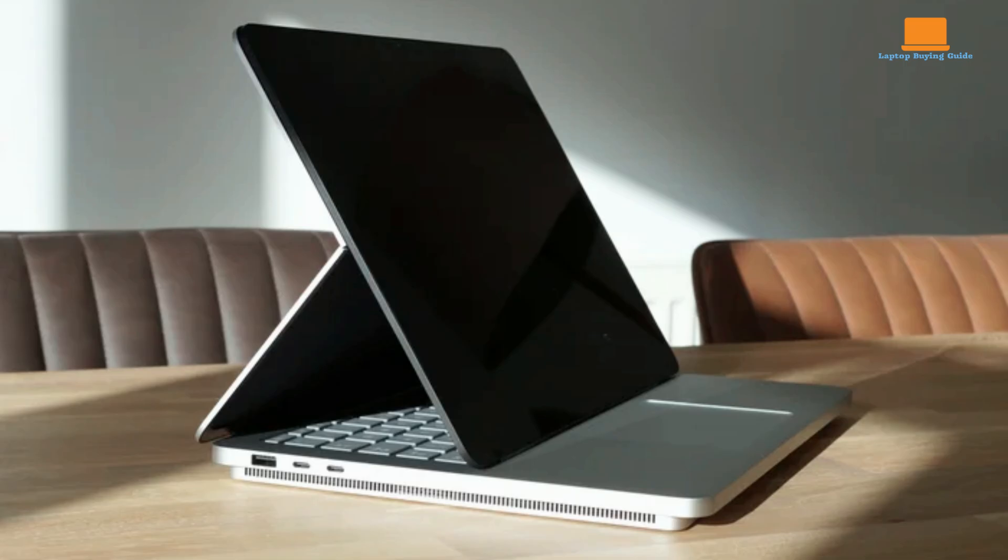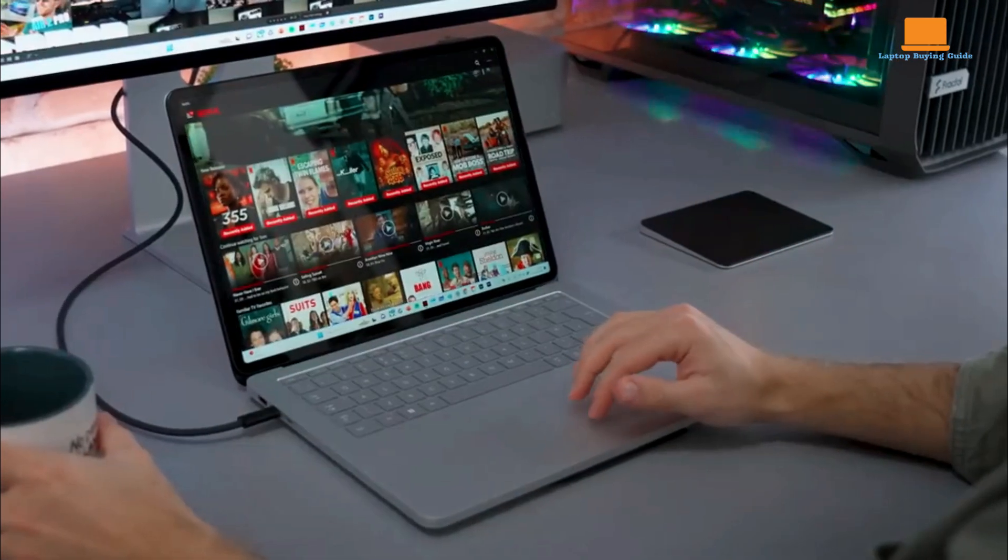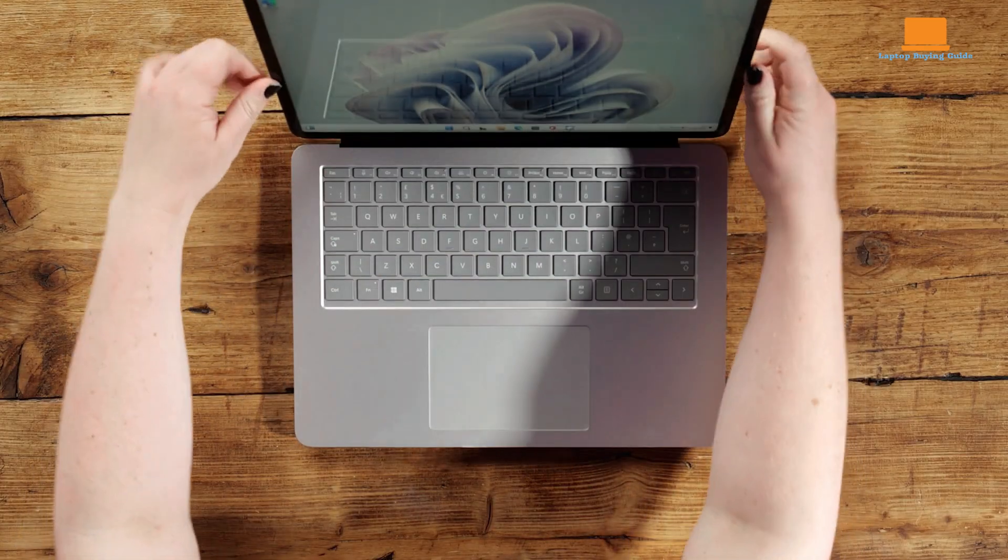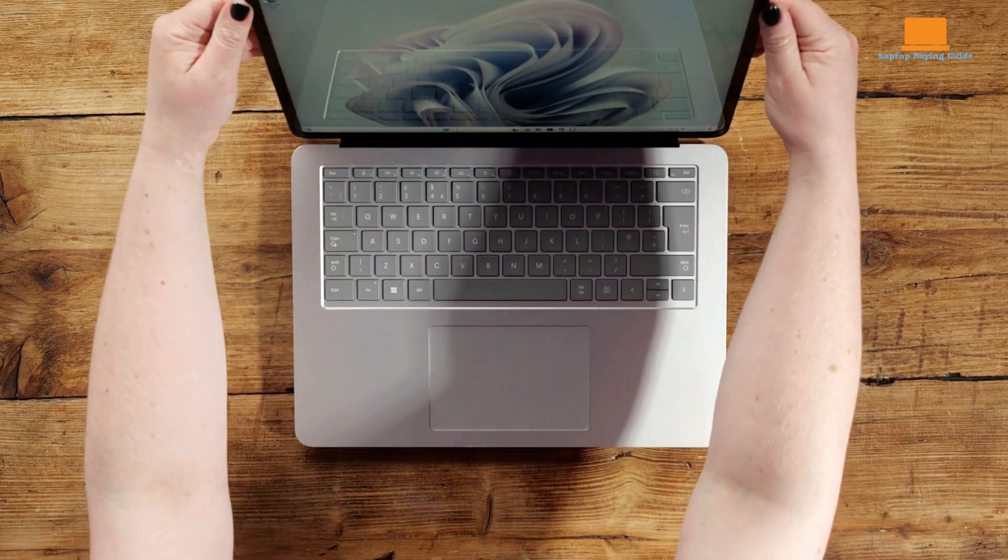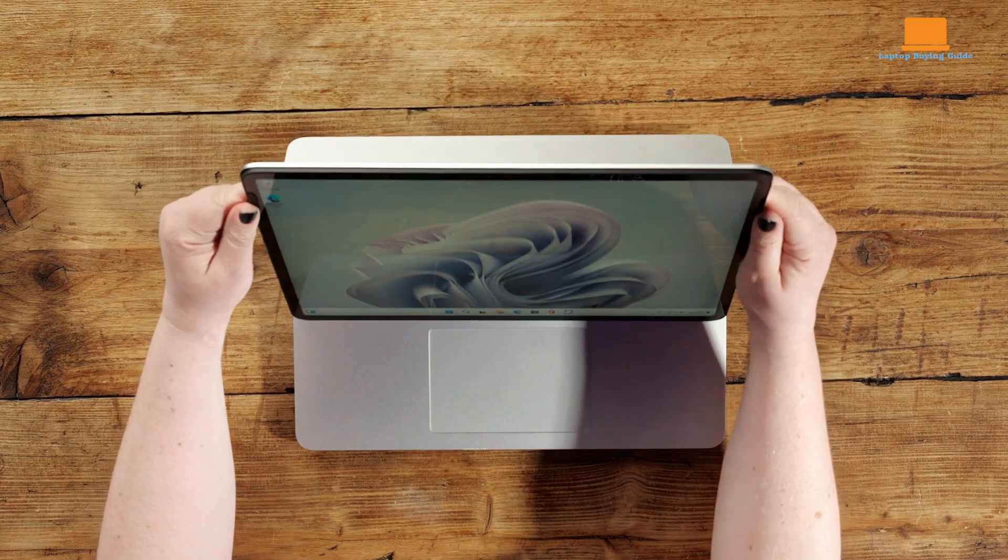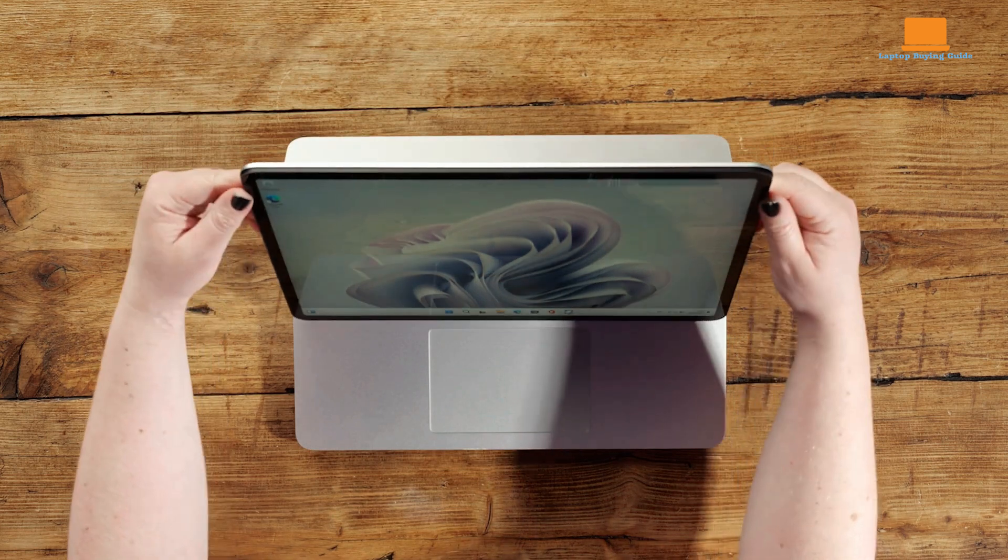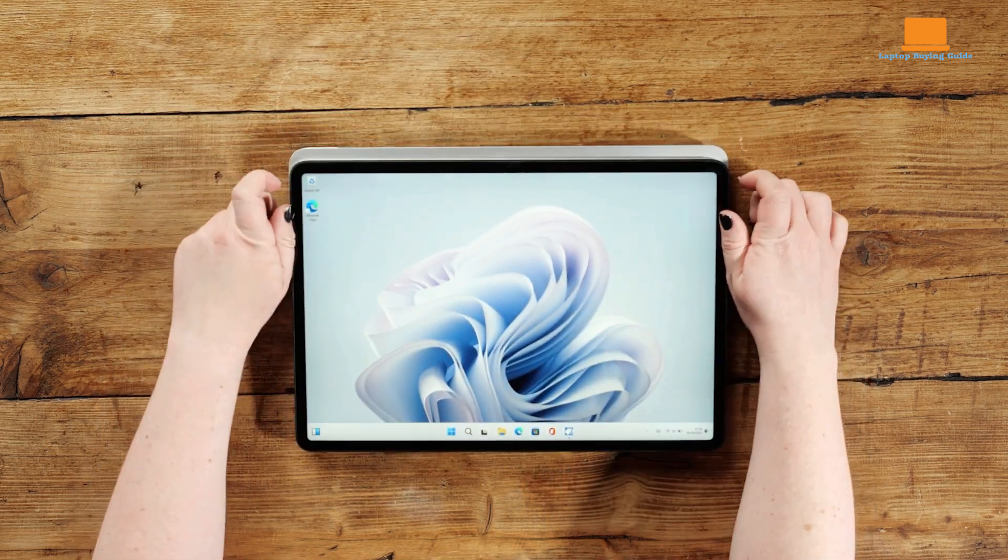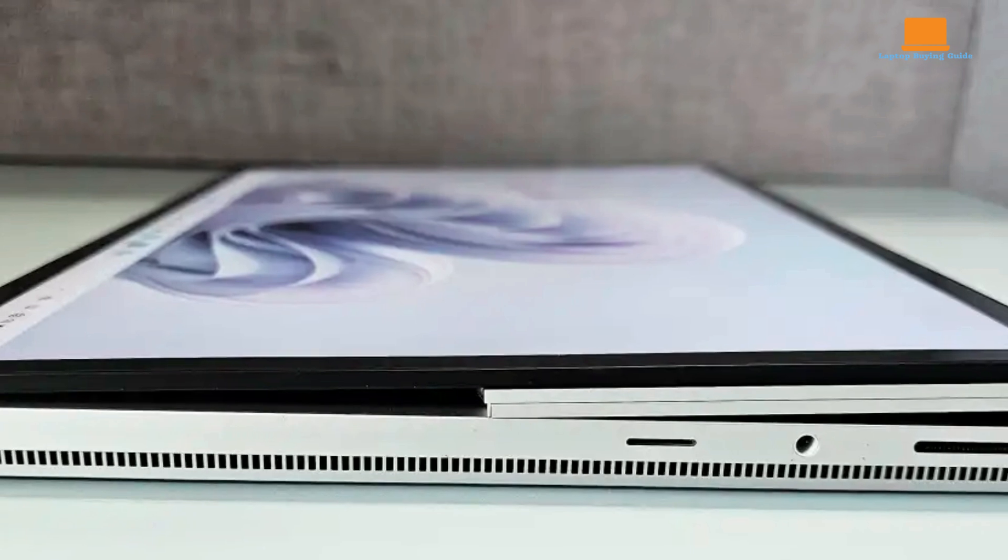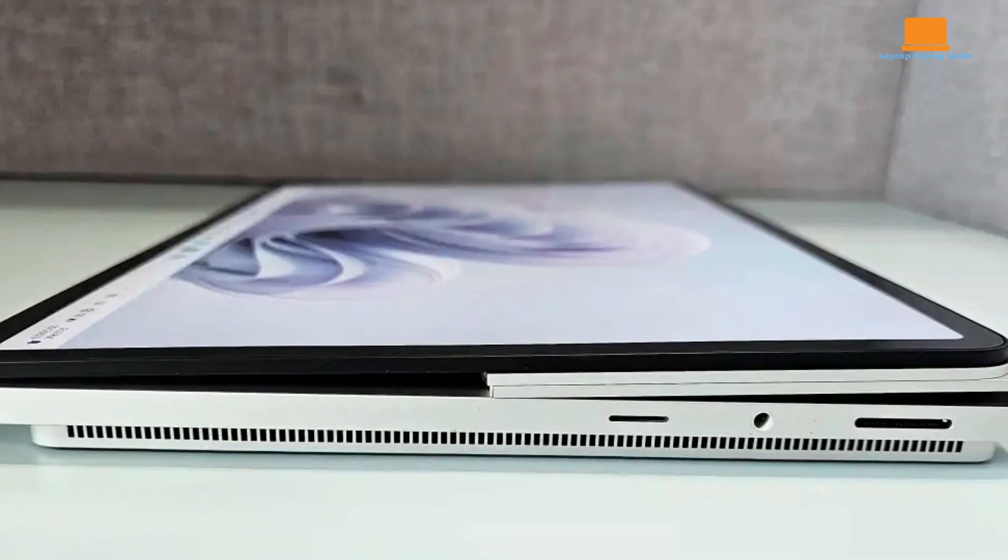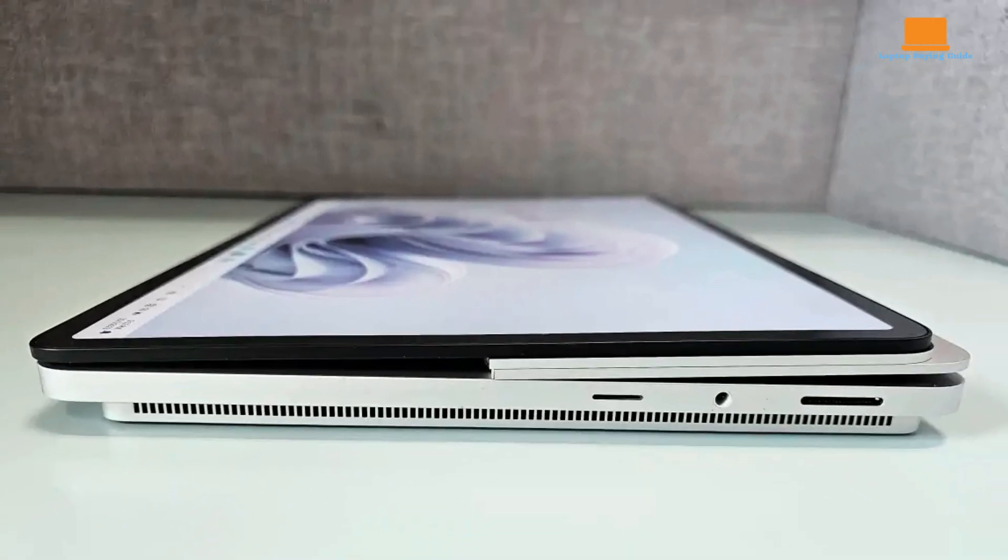The keyboard and touchpad on the Surface Laptop Studio 2 are comfortable and responsive, providing a satisfying typing experience. The haptic touchpad offers precise control and supports adaptive touch, making it more accessible to users with disabilities. The display is a visual delight, offering vibrant colors, deep blacks, and excellent brightness.